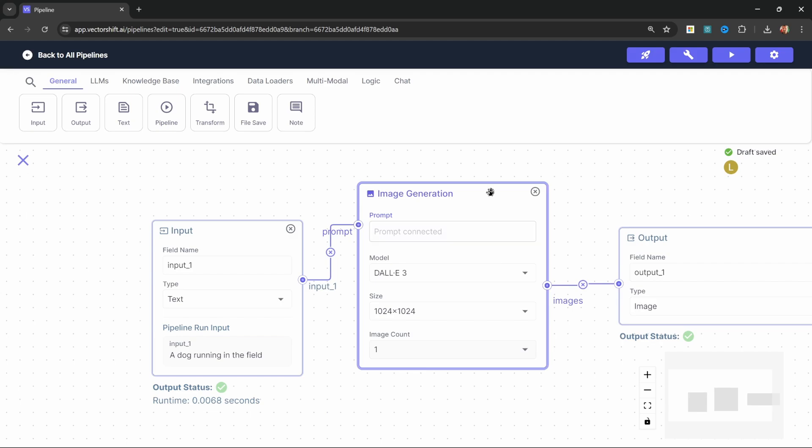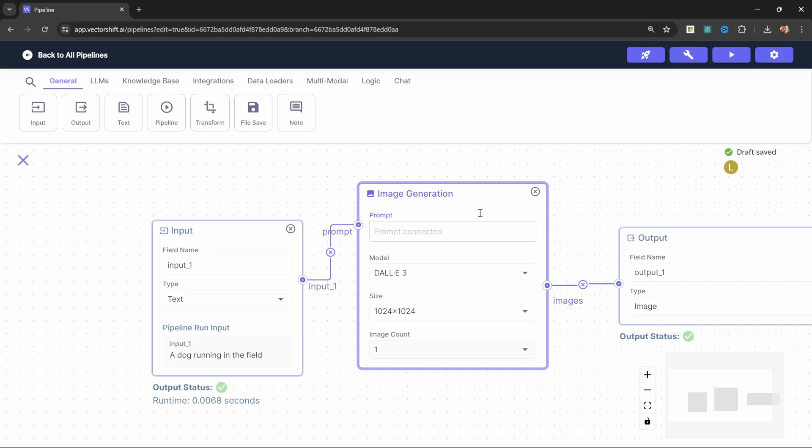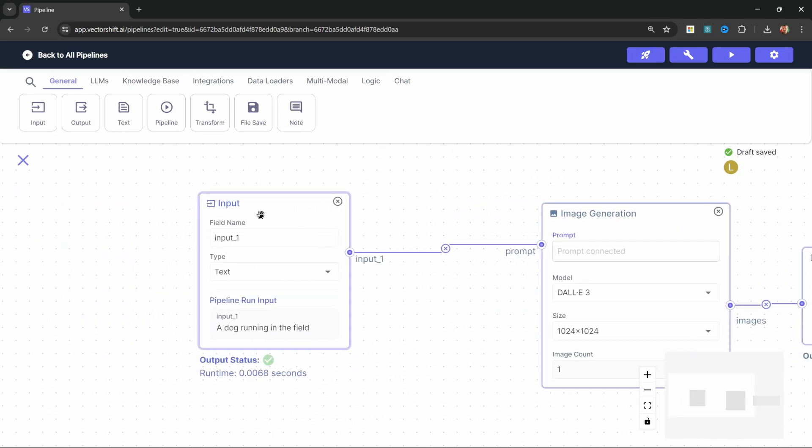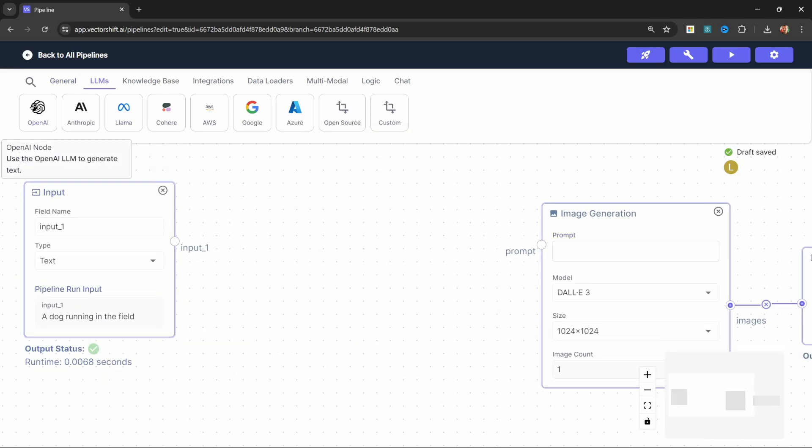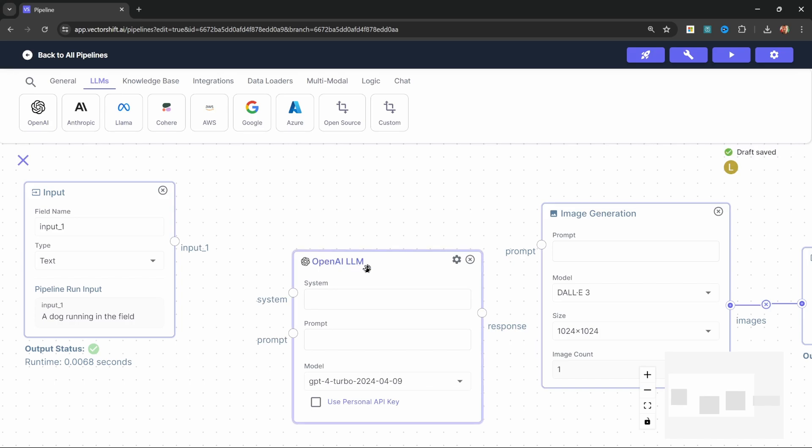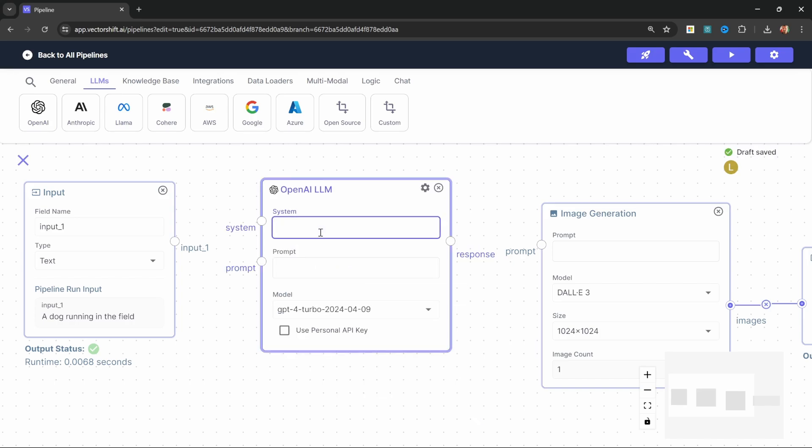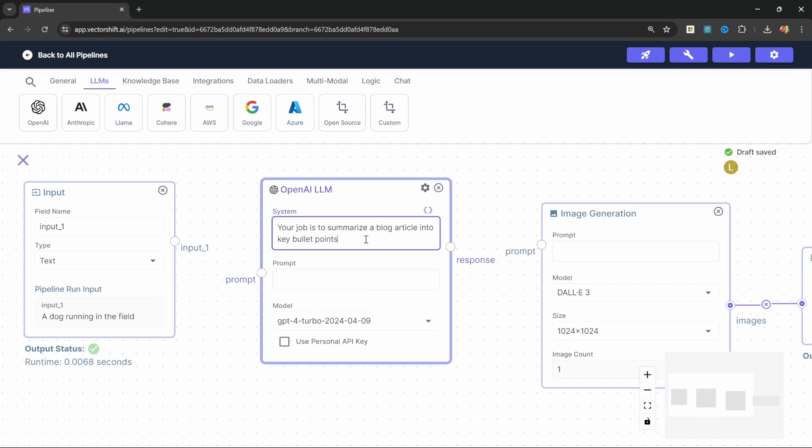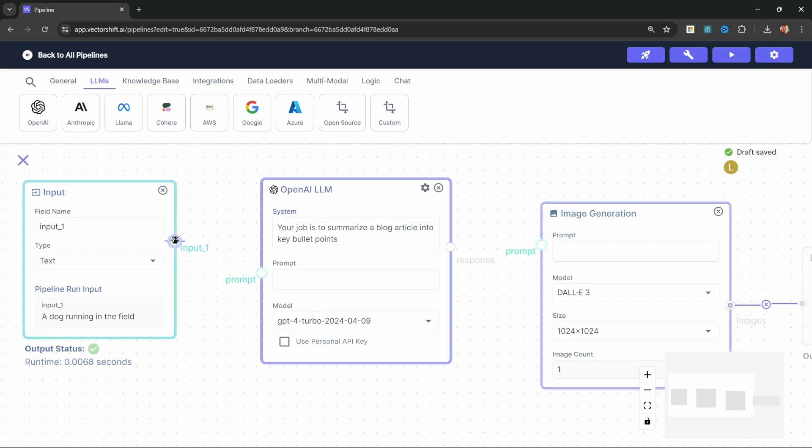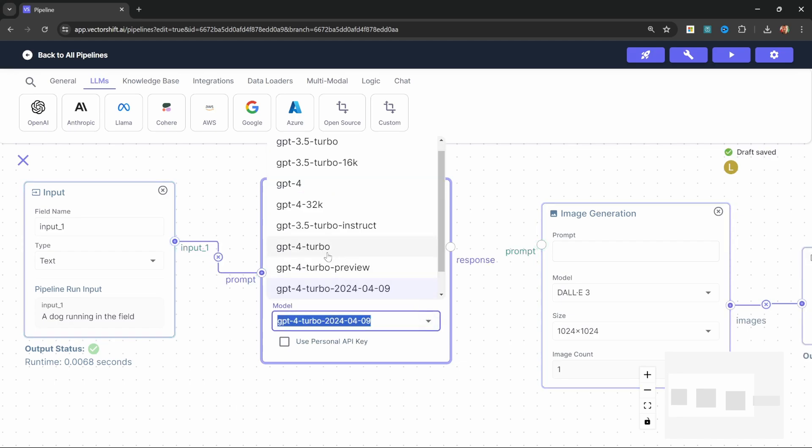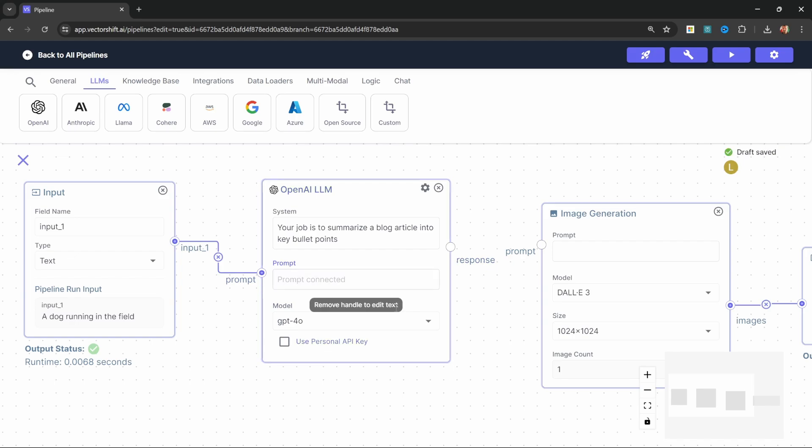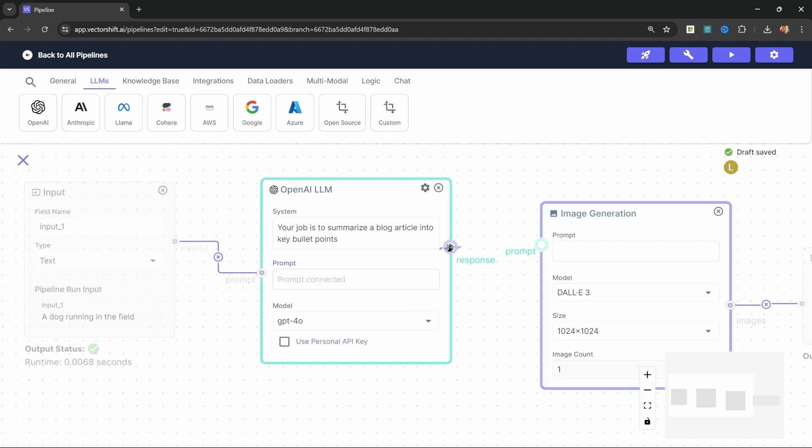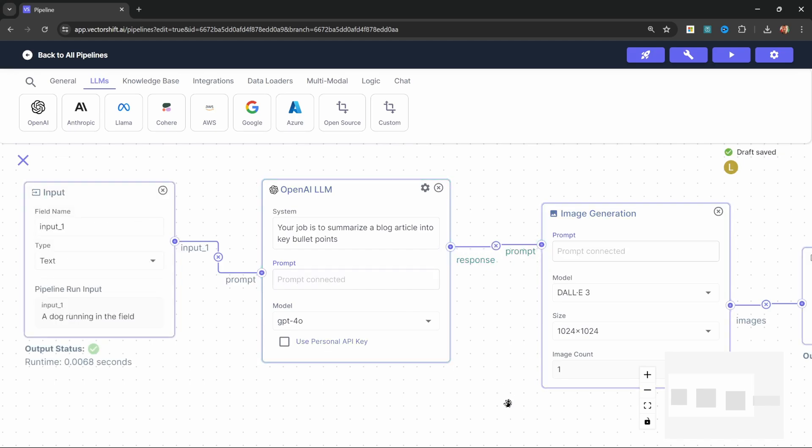Let's first have a look at summarizing our article. Let's scoot this input node over and let's break this connection. Let's add this OpenAI node. And let's give this a system message. Your job is to summarize a blog article into key bullet points. Of course, if you're creating an image for something else, like a YouTube thumbnail, you might want to change this to something like a video transcript. We can now take the user's message and pass that into the prompt. Let's also change the model to the newer GPT-4O model. And let's pass the response over to the image generator.